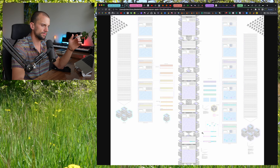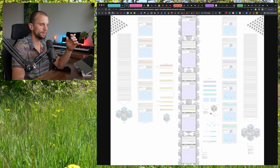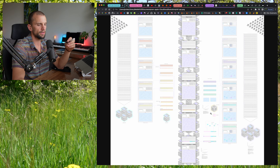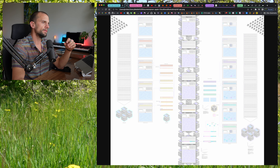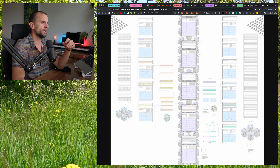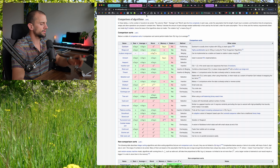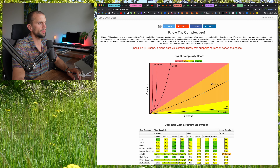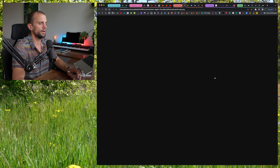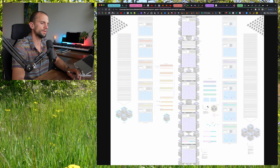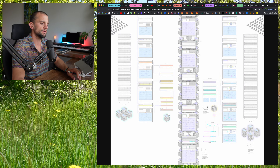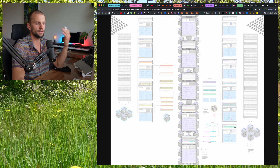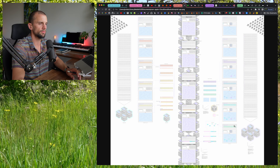I'm going to start this video with an explanation of this diagram here, that'll give us a good high level understanding of how ZK rollups work. Then we'll do a little crash course in complexity theory, so that we can come back to the diagram and understand the significance of these graphs here, these expressions, and how they relate to the scaling of ZK rollups.